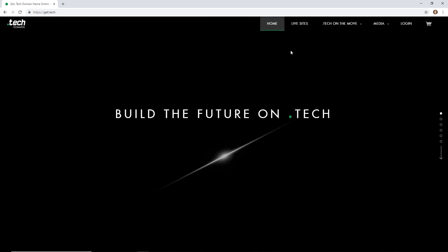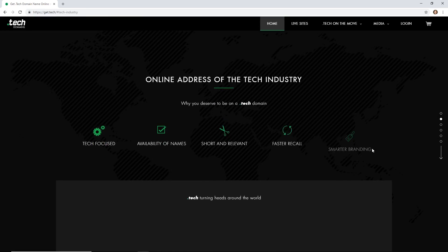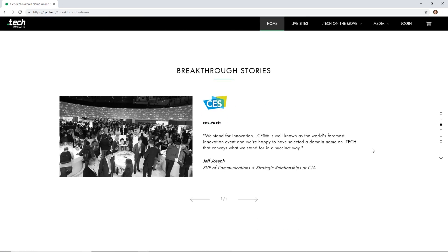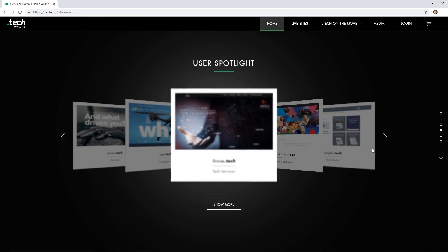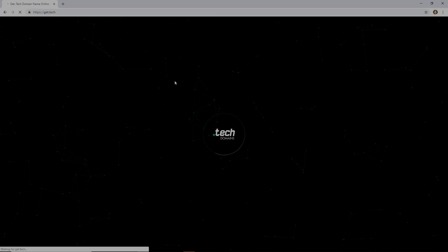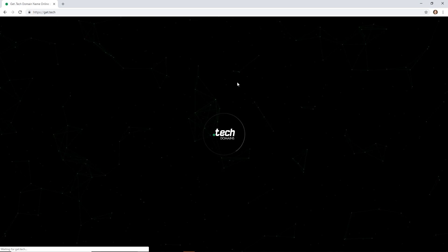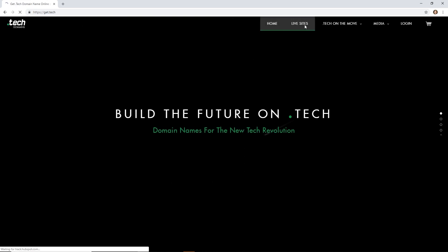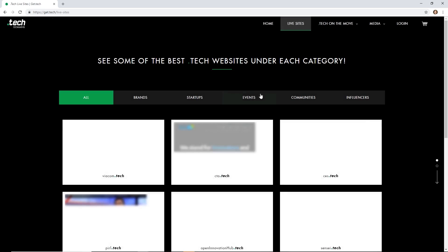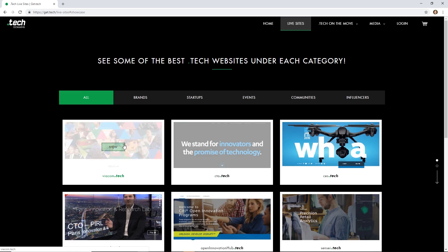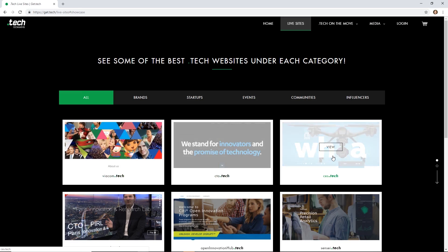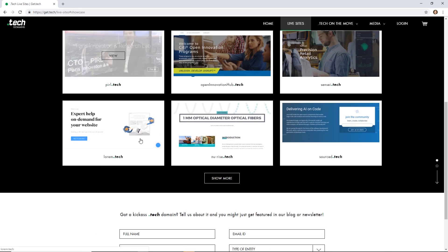Well, thanks to .tech domains, finding the perfect domain for your website is one less thing to worry about. Programmers, tech startups, and brands finally have a domain extension of their own. .tech perfectly encapsulates what you stand for and has excellent recall value, enabling you to stand out from the crowd. Brands like Intel, Viacom, even the world's biggest electronics show, CES, are using .tech domains.